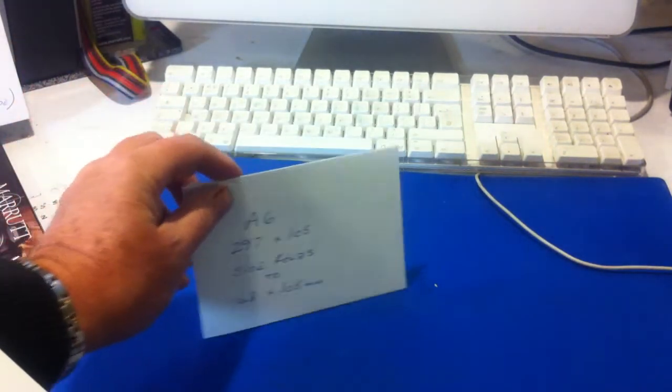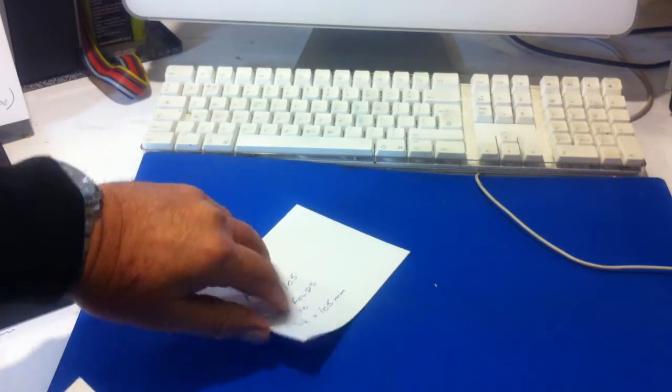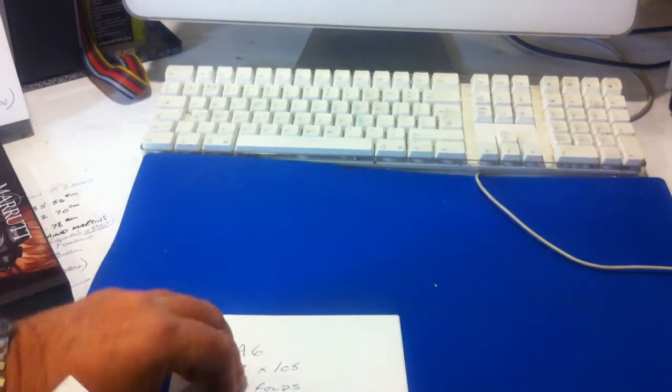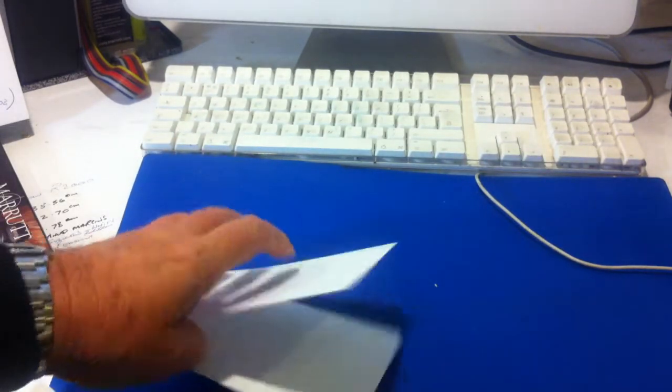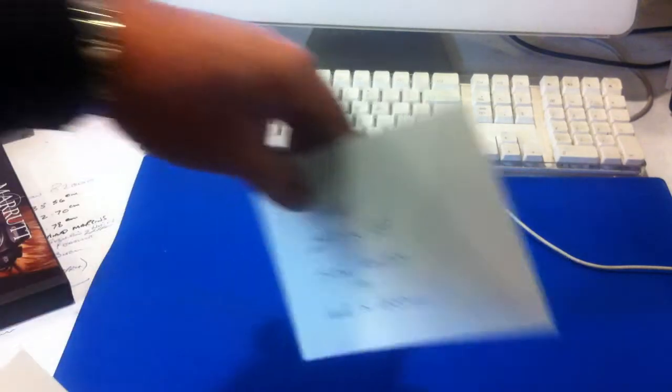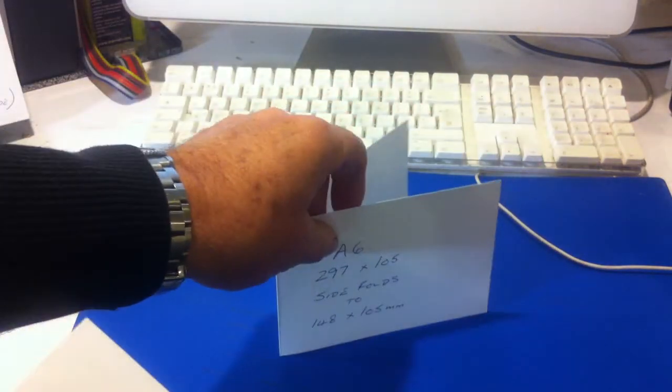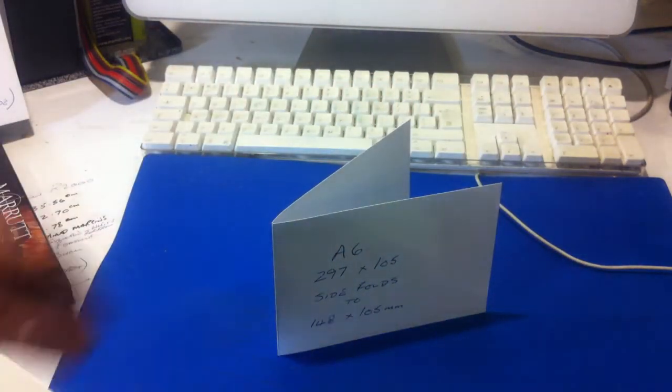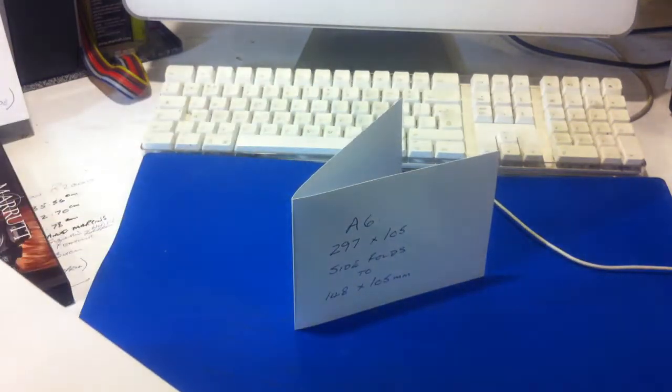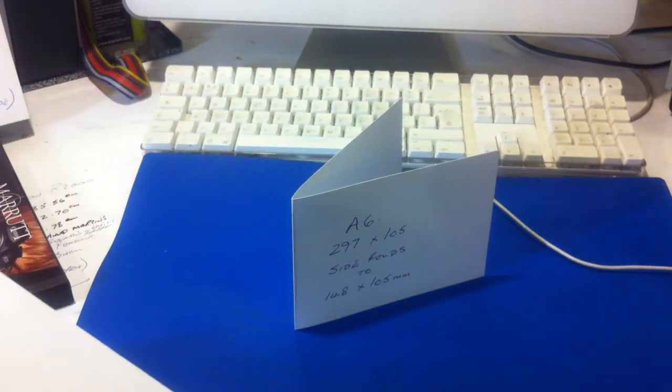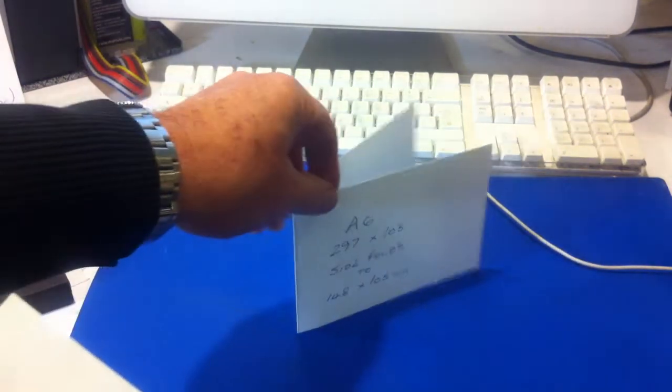Now the A6 card, let's open this out so you can see. The A6 card we cut to 297 by 105 which side folds down to 99 by 210 and we sell packs of 50 of this particular card.